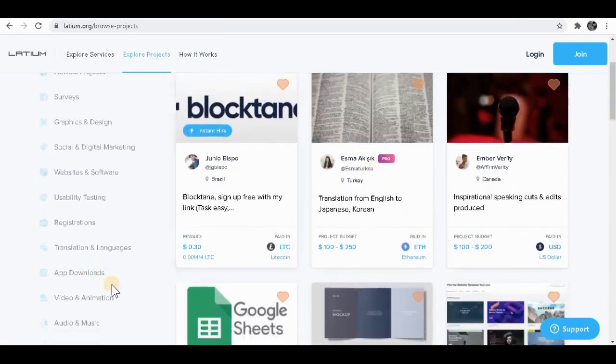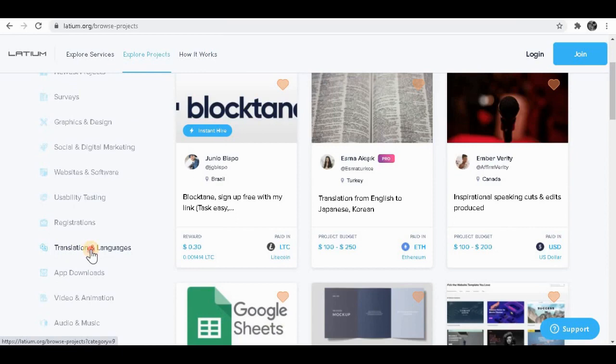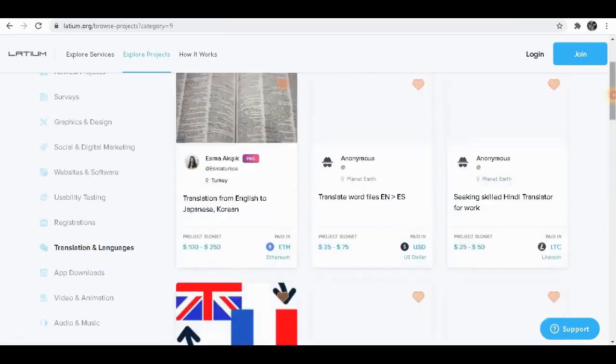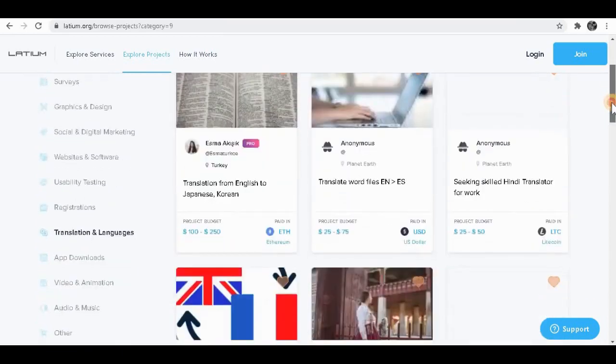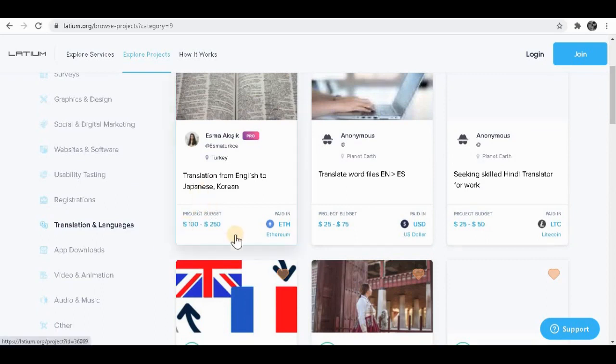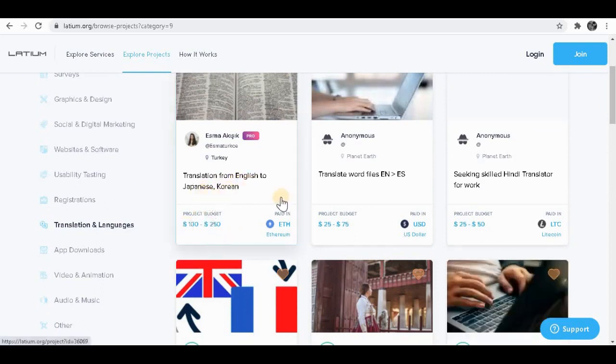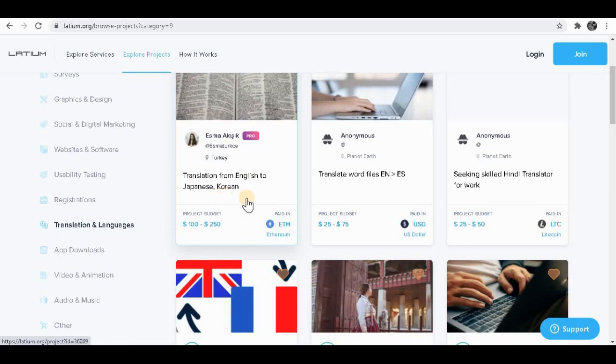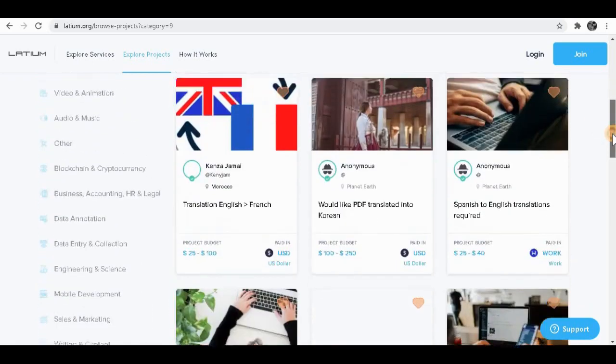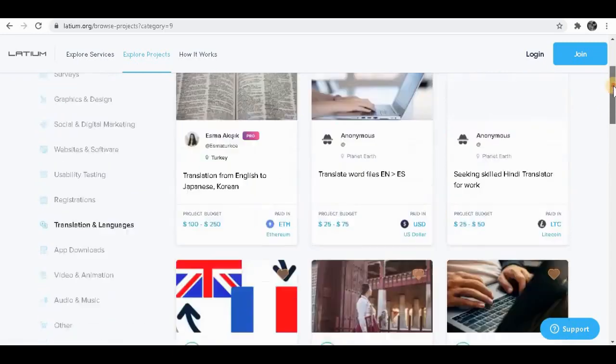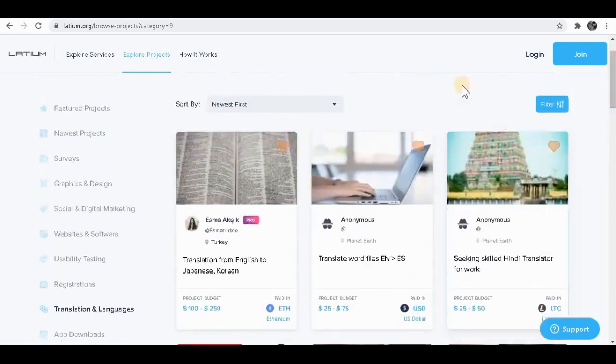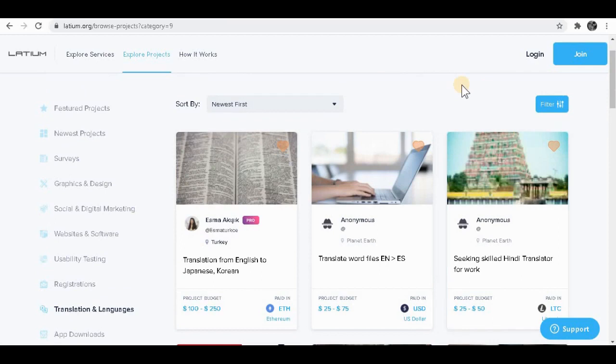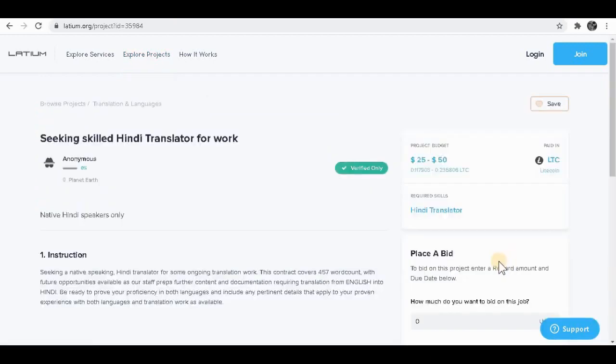You simply want to scroll down here and click on translation and languages. Once you do that, you see tons of projects out there. This one, for example, says translation from English to Japan. So basically what you have to do is translate English to Japanese, Korean, and other languages as well. It basically works the same. All you have to do is take the script and copy the text in another language and translate into whatever language they're asking you to do. For example, I'm going to click on this project over here.